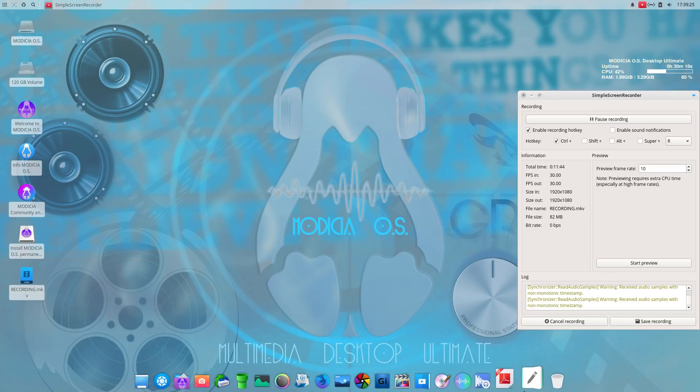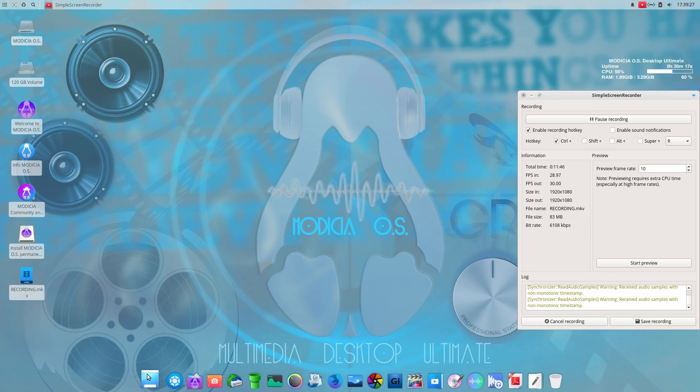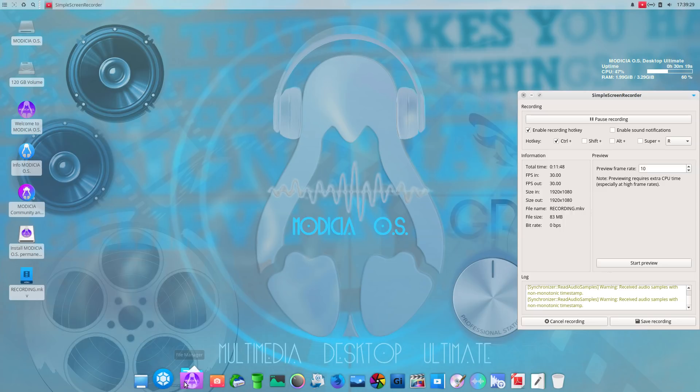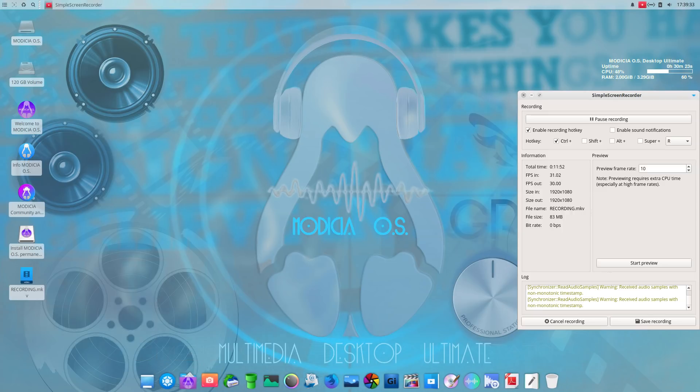Dock here at the bottom. Show desktop. App finder. File manager. Let's take a look at the file manager.